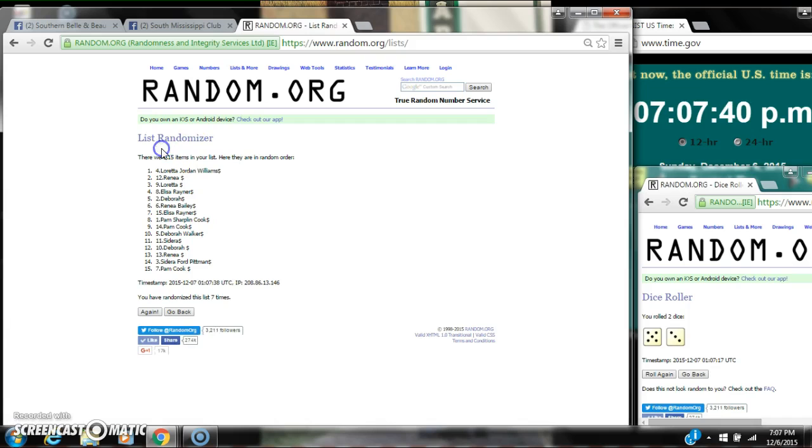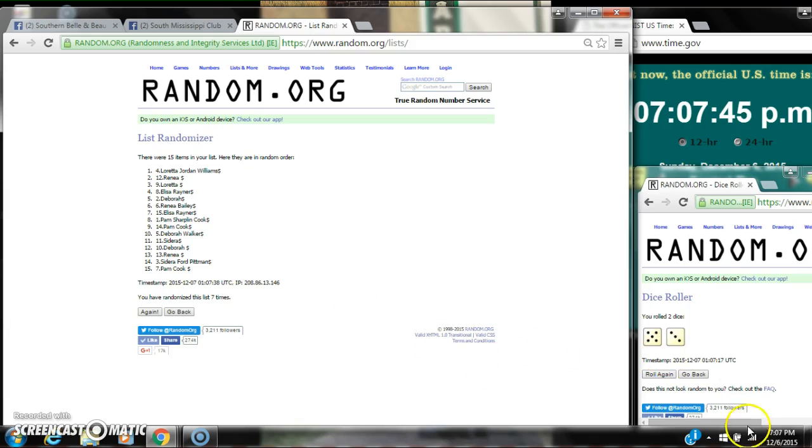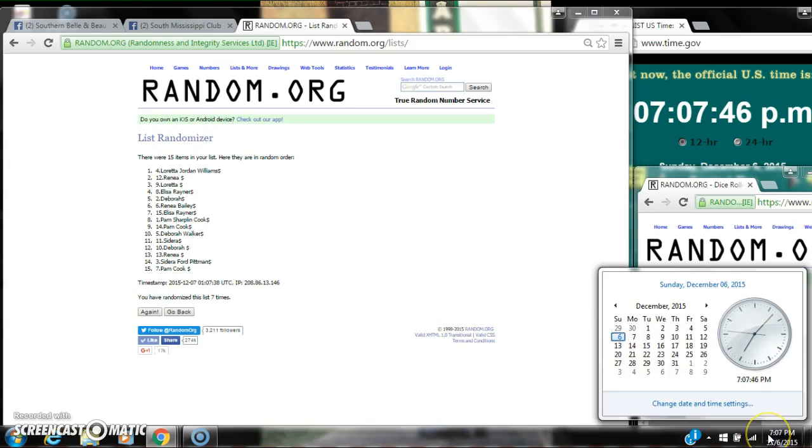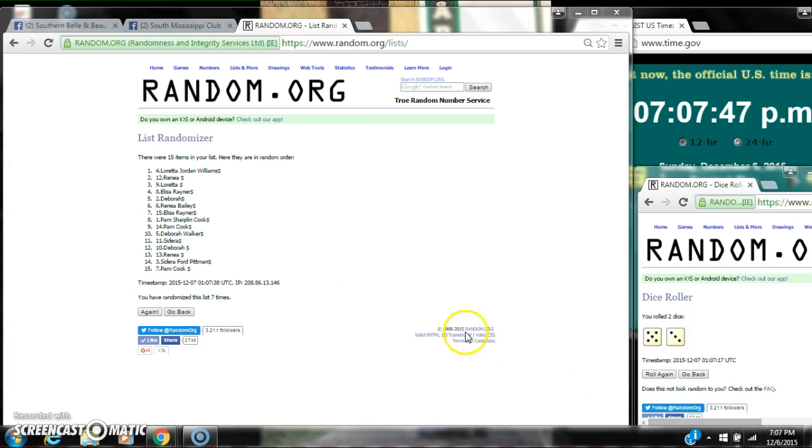After the seventh time, there are 15 items on the list. Loretta's on top, Pam is on bottom. We've randomized seven times. The dice calls for an 8. Here we go for the last time at 7:07. Good luck y'all.